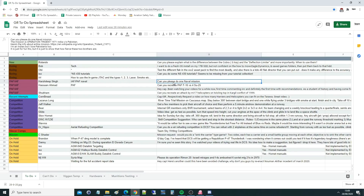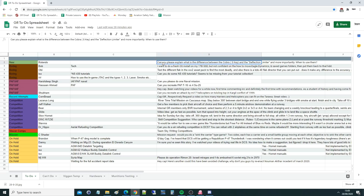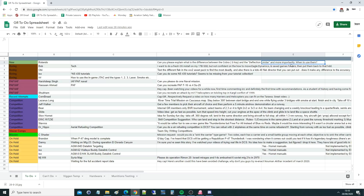Hello everyone, I hope you're all doing very well. For today's valued viewer request we've got from Rolando: can you please explain the difference between the Cobra, S key and the deflection limiter, and more importantly when to use them? Scope-wise, we're only talking about in the Flanker — that's the Su-33 and Su-27 — and in the MiG-29 variants.